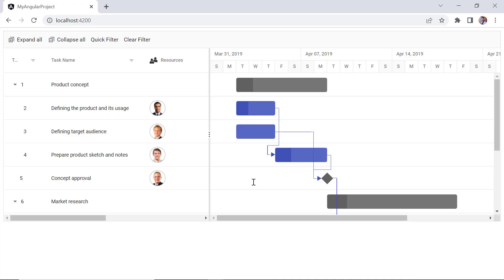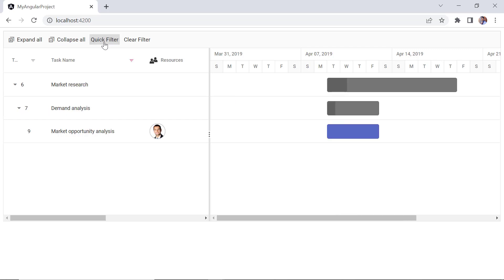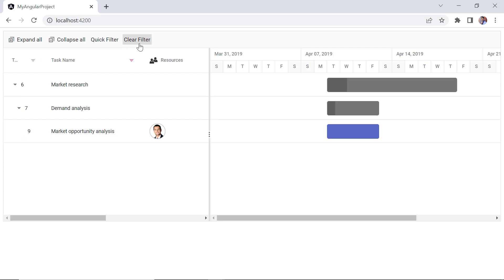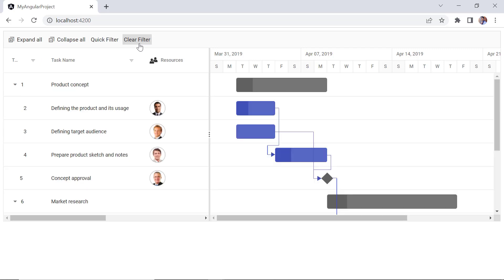Check out the toolbar now. When I click the quick filter button, the Gantt chart records will be filtered based on my provided task name, market. Then I can click the clear filter button to remove the filter applied. In my upcoming videos, I'll go into more detail about the filter feature.